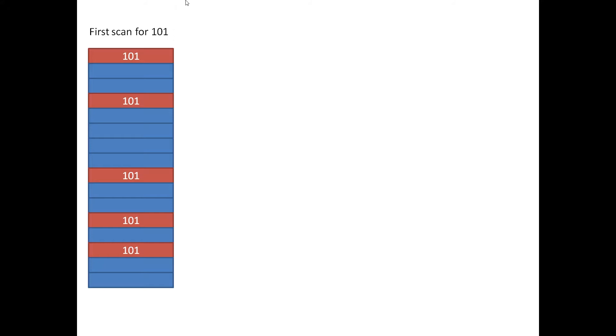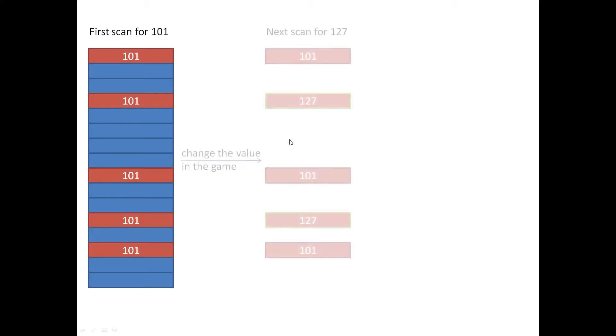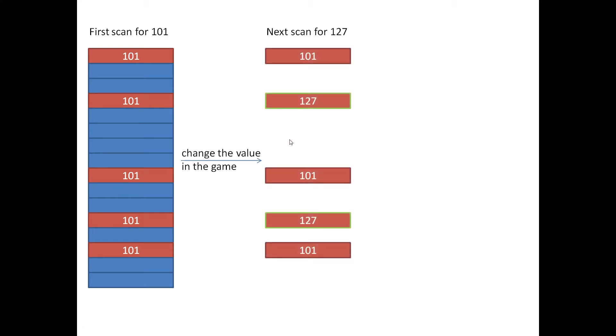Then the Cheat Engine will list all the possible locations where 101 is installed. The next step is you need to go to the game and do some activities to change this value. For example, you change this value to 127. Then you can use Cheat Engine to search it again, and it will identify the locations for these new values.